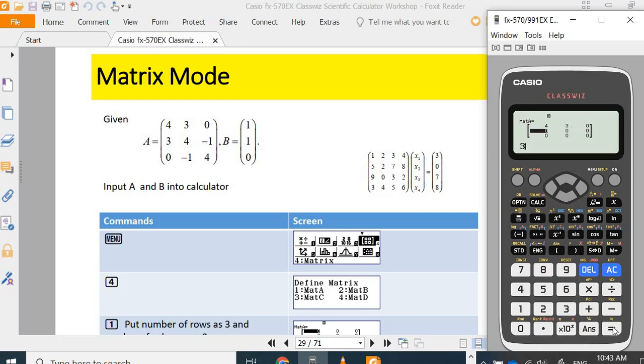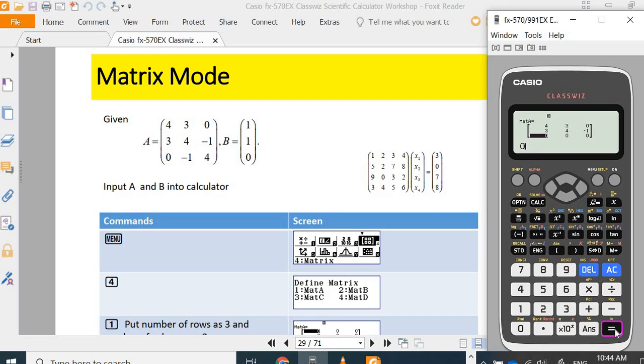Next row, second row: three equals, four equals, negative one equals. Zero equals, negative one equals, four equals.